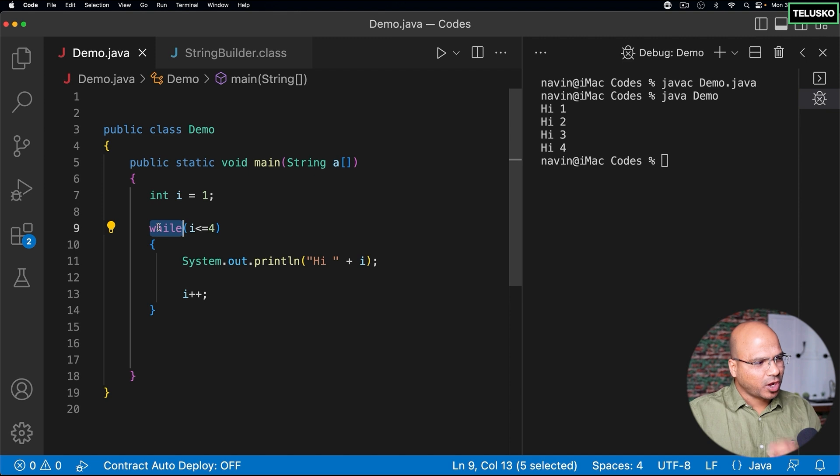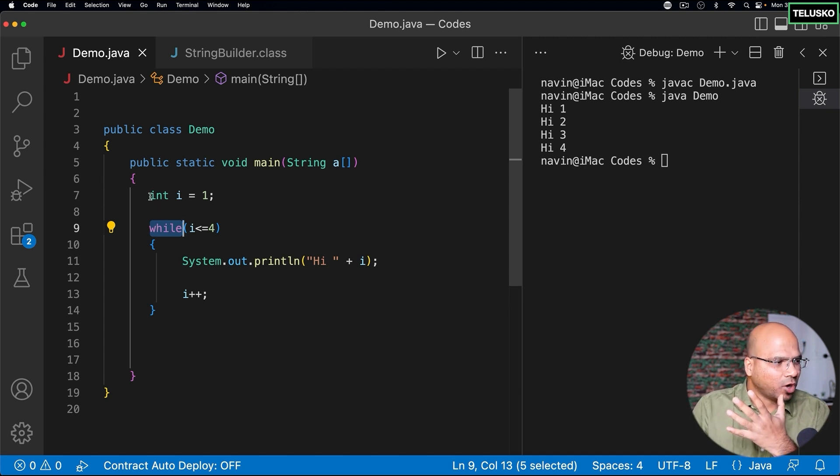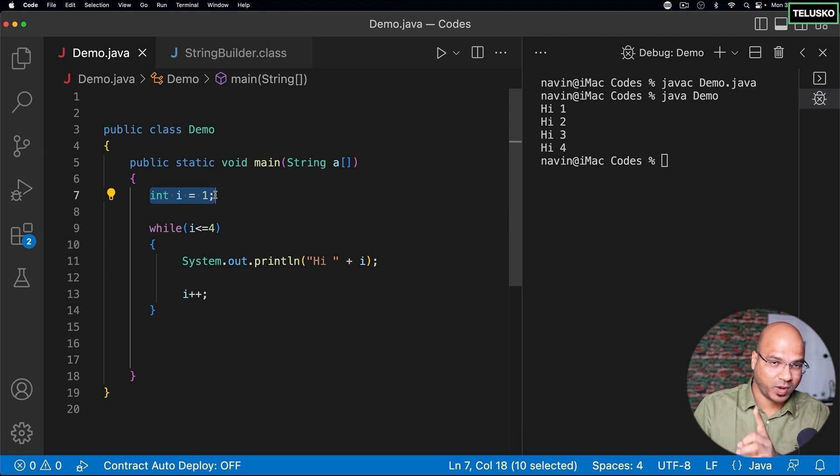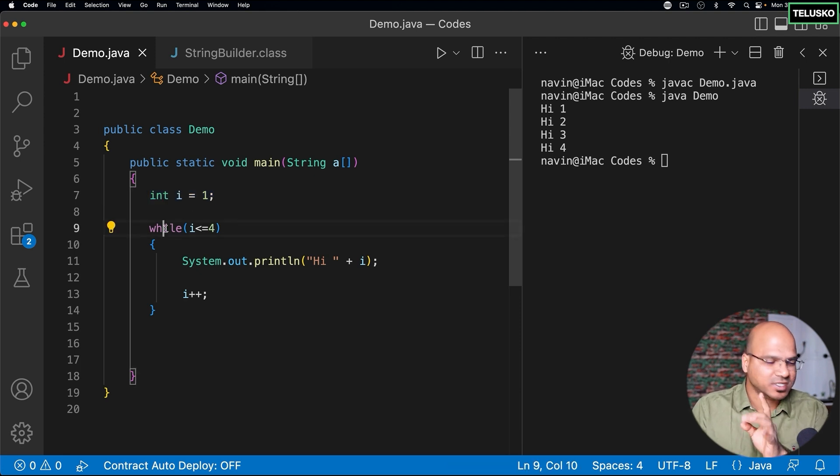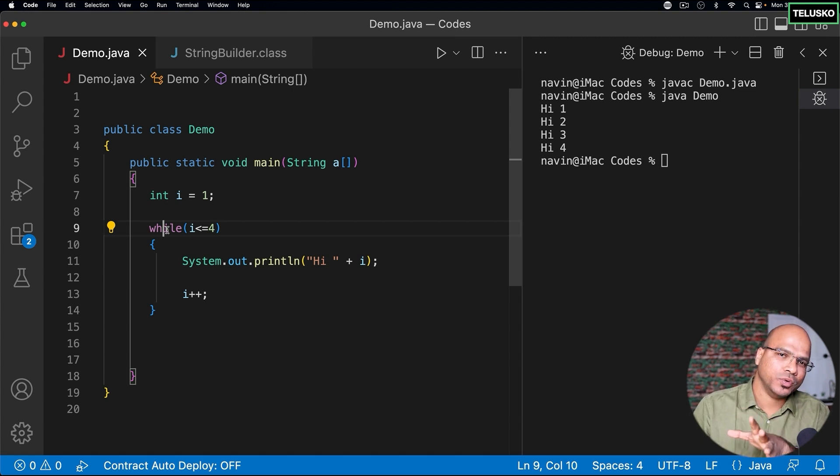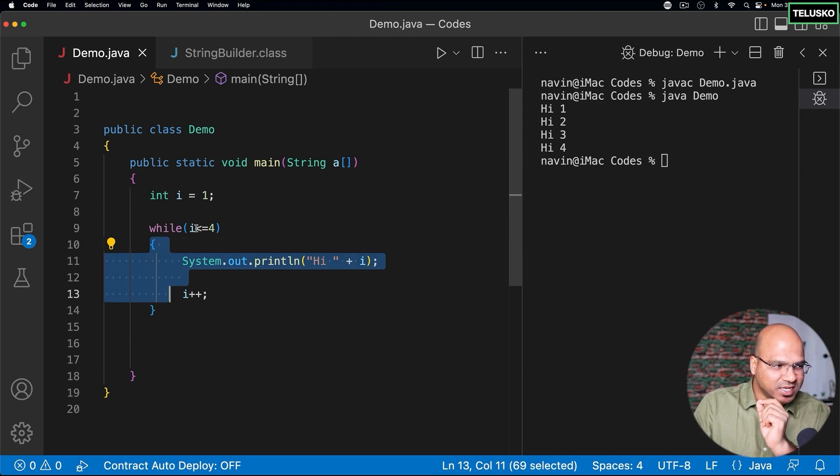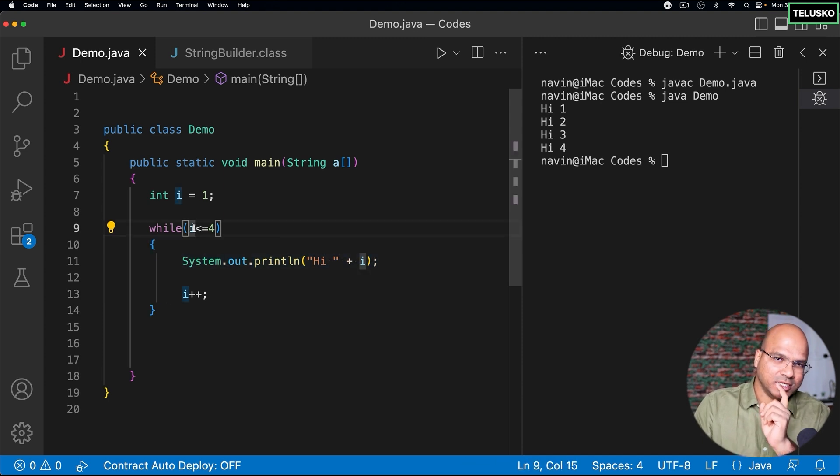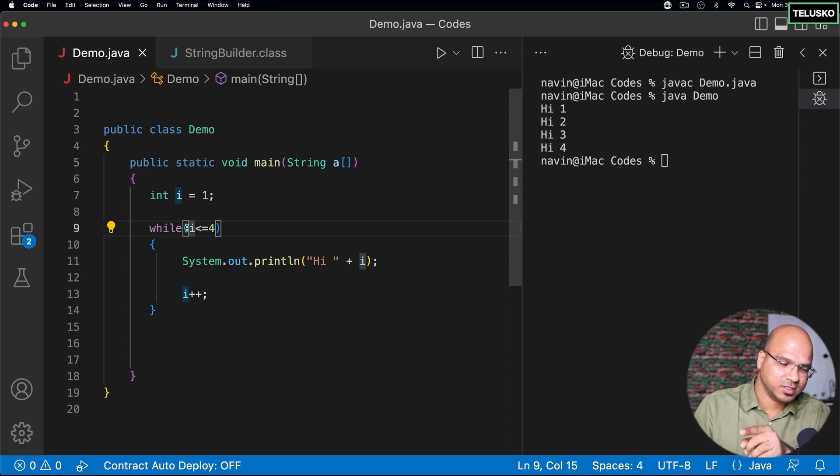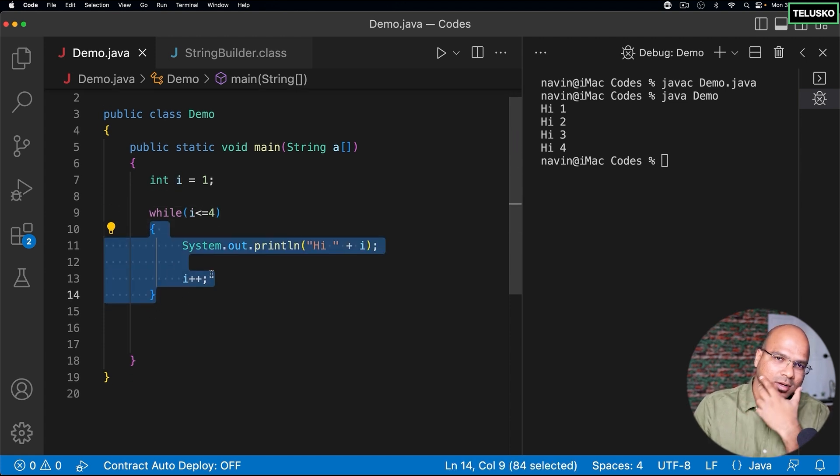When you talk about this line, which is line number seven, it will assign the value of I as one. When it goes to the next line, which is line number nine here, it will check for the condition. If it is true, it will execute this block. That means, if this condition is true, then it will execute. Otherwise, if this condition is false, it will not execute the block.